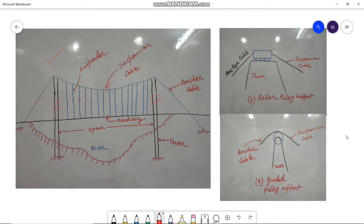The cables have either guided pulley support or roller pulley support at the two tower positions. Here is a picture of the roller pulley support, and this one is the guided pulley support. Either the guided pulley support or the roller pulley support is provided at these locations.